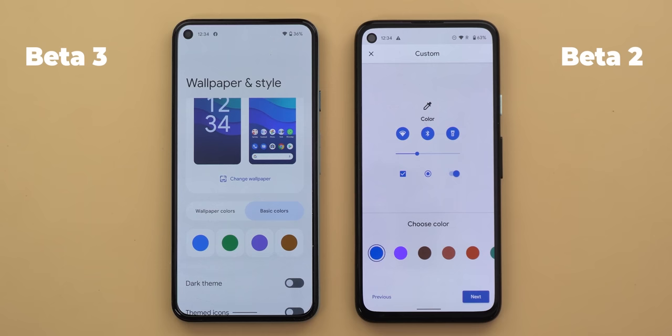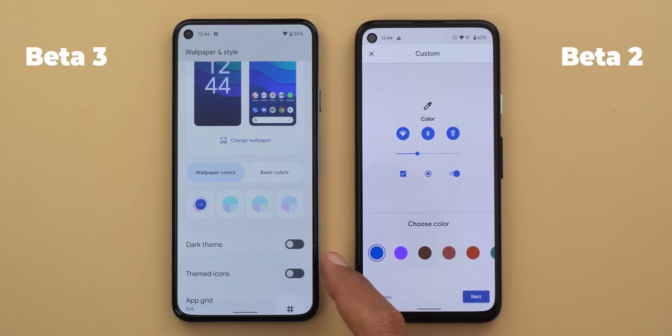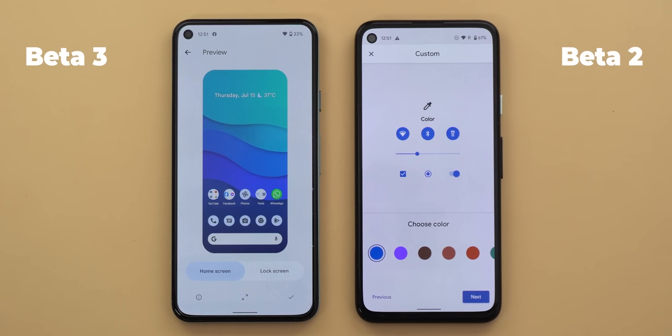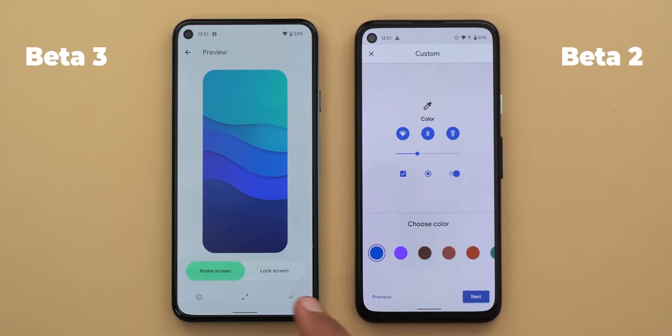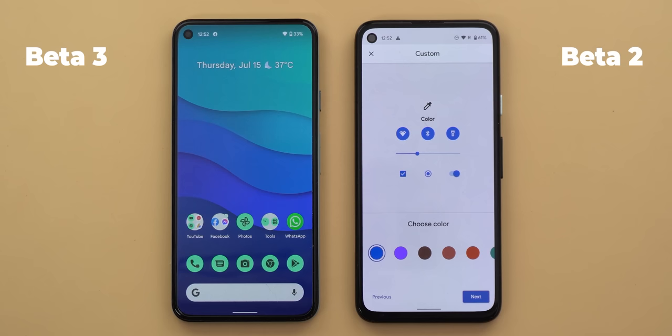There is also a dark theme toggle within the styles and wallpapers app, which is a nice touch. The most interesting change is the new themed icons toggle. When turned on, you get the same outlined icons Google showed at I/O. These icons change color based on your device theme — choosing green, for example, turns all icons green. Almost every Google app responds to the change, but third-party apps are not yet optimized.